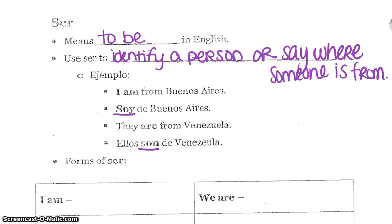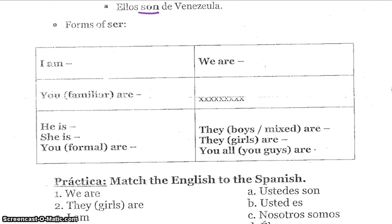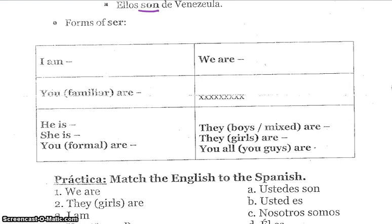What we are going to do first is conjugate the verb ser. What it means to conjugate a verb is that you are going to change the form of a verb to match the subjects. We are always going to use this chart and we are going to use our subject pronouns.